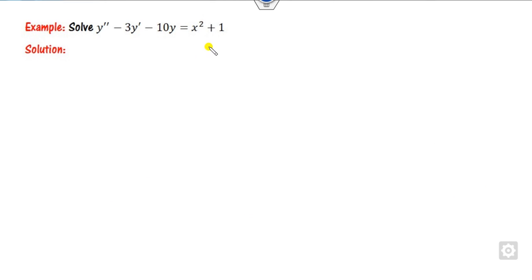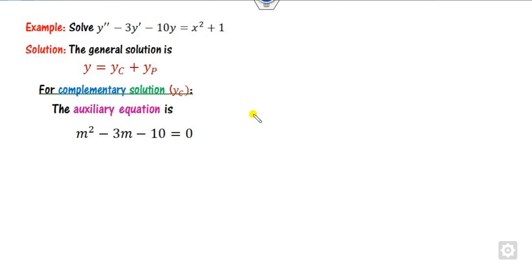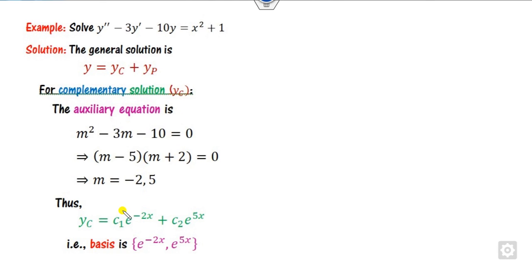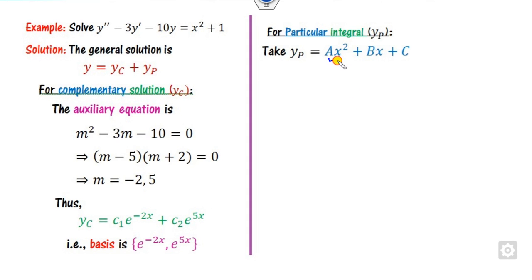Let's look at the first question. You can see the right-hand side is non-zero and is a polynomial. The general solution is y = yc + yp, where yc is the complementary part obtained from the auxiliary equation m² - 3m - 10 = 0, which gives m = -2 and 5. From these values of m you can find yc as c1 and so on.